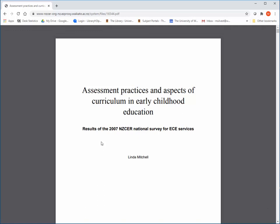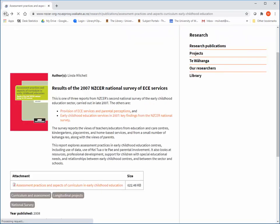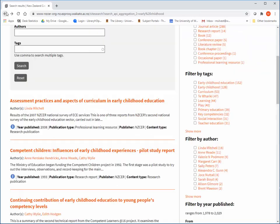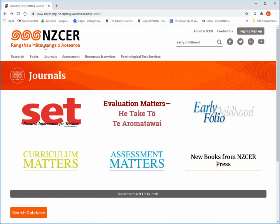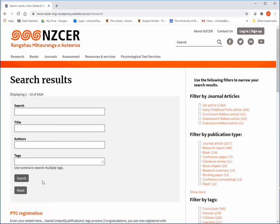Ignore any information about purchasing the issue. If you have trouble opening the PDF, please contact the library for help. You can do a more advanced search by clicking on Search Database. In there, you can search by keyword as well as title, authors, or tags.